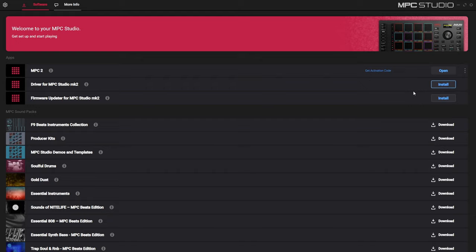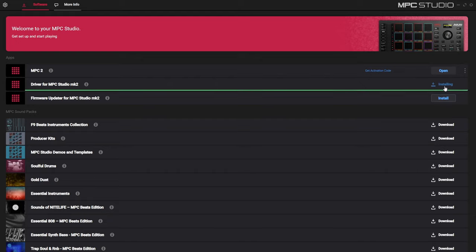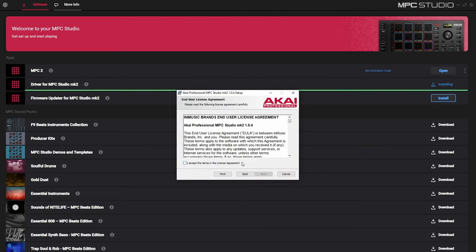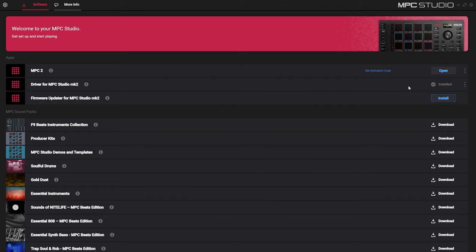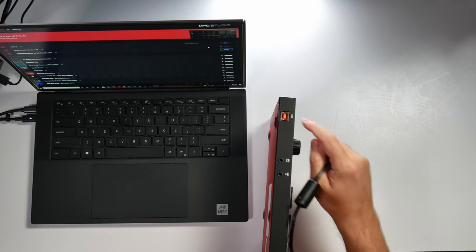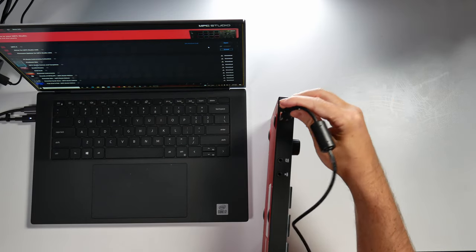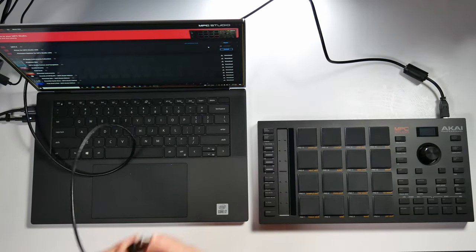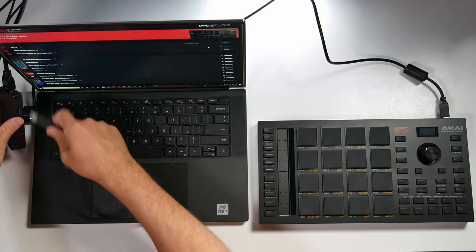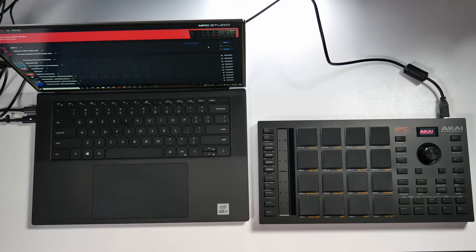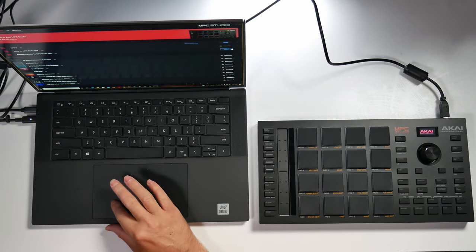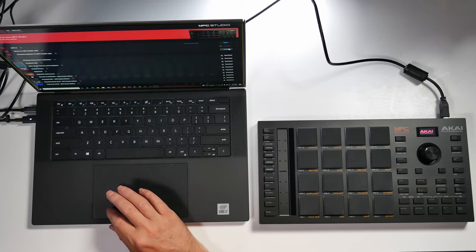Now we can install the actual driver for the MPC Studio 2 — press install, and once it's done press finish. Before we can update the firmware, we need to plug in our device. There's an included USB cable and a USB port on the back of your MPC Studio. Take that USB cable, plug it into the back of the MPC Studio, then plug the other end into your computer. When I plugged it in, the actual device started to light up and I can see it says Akai Professional on the display. So I'm going to push install on this firmware update.